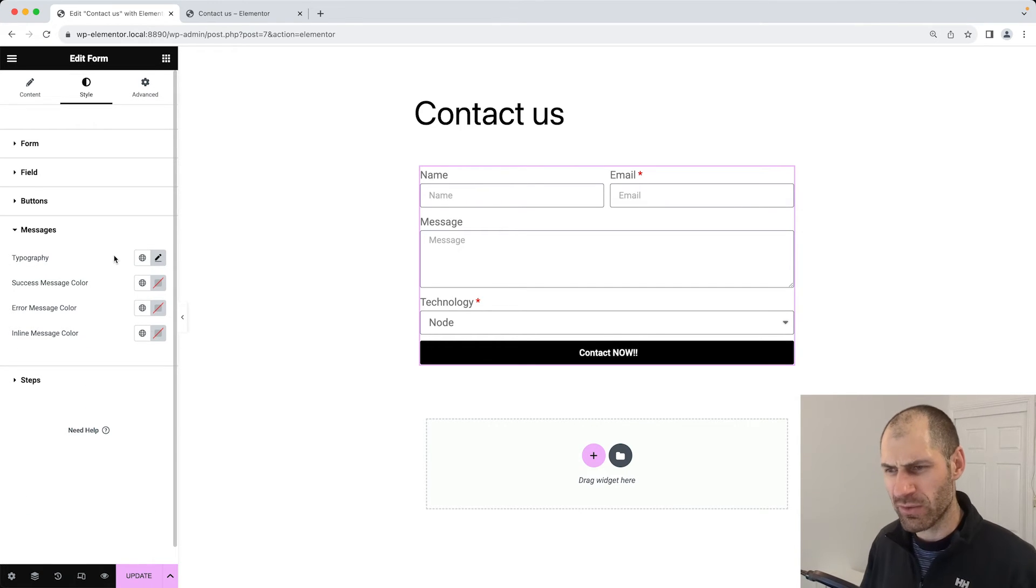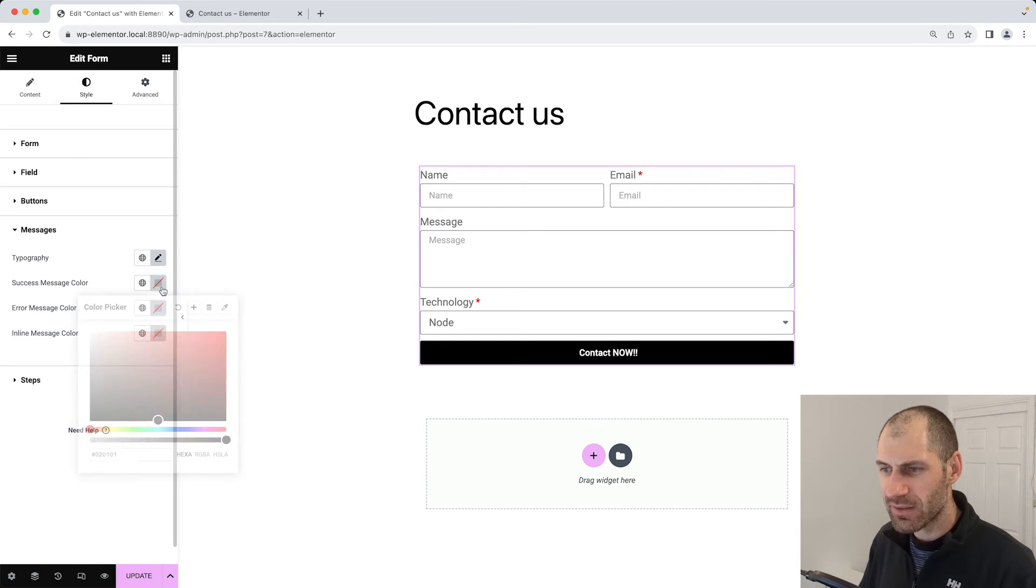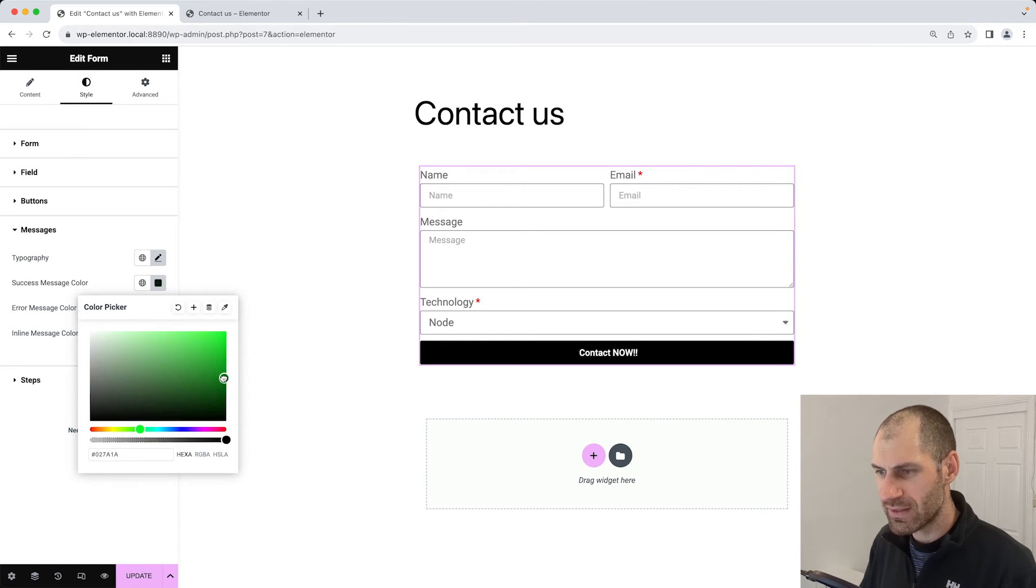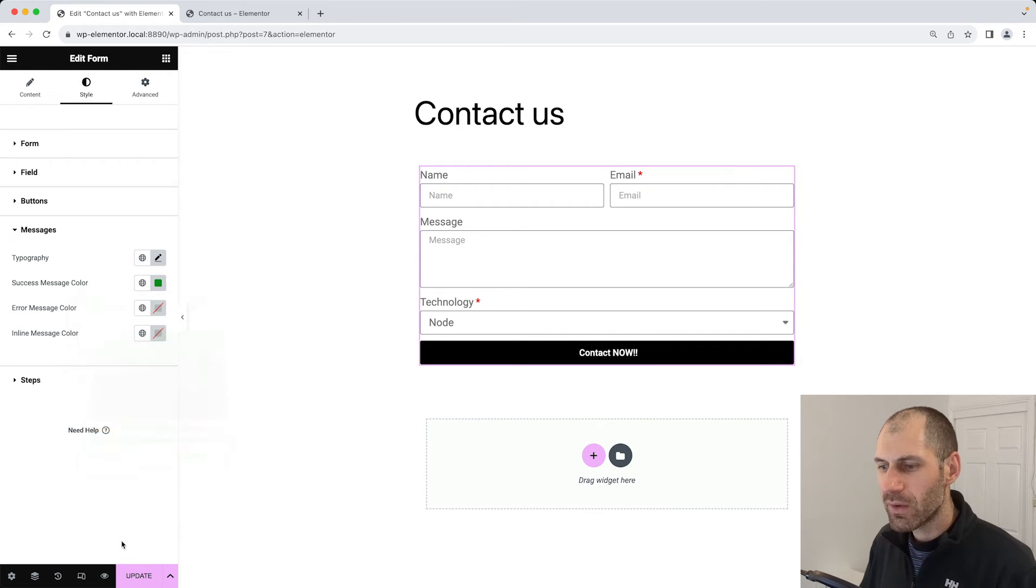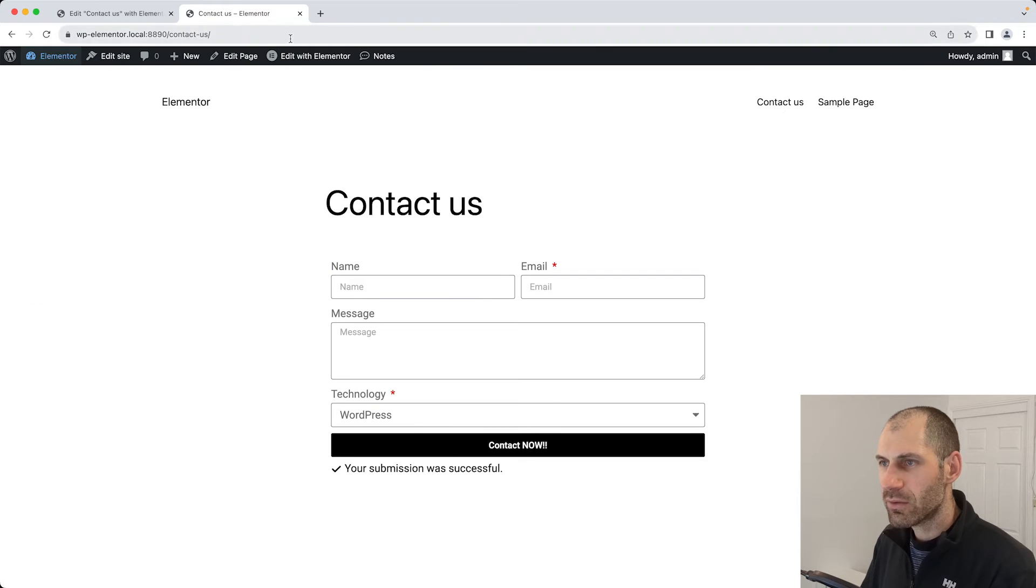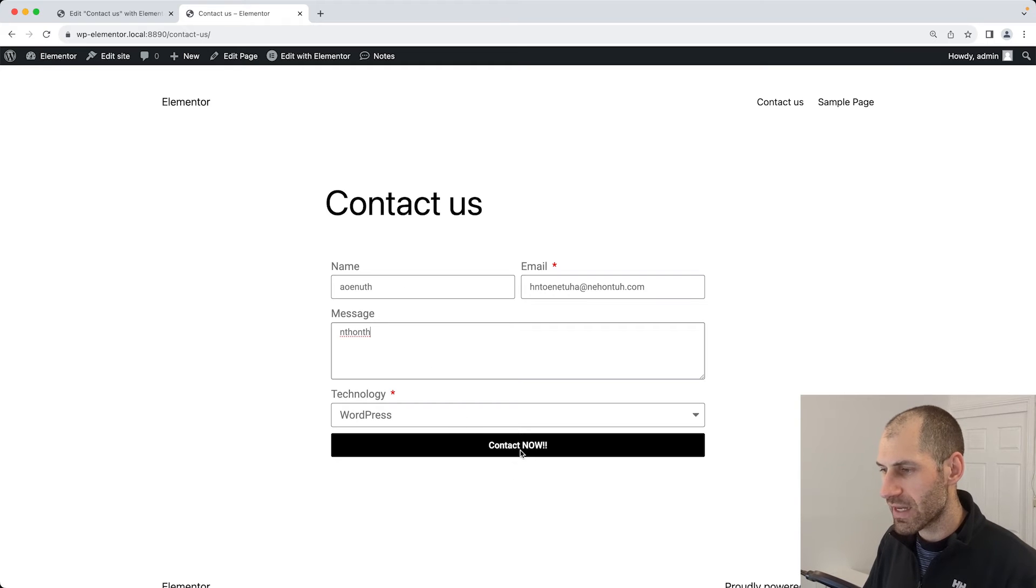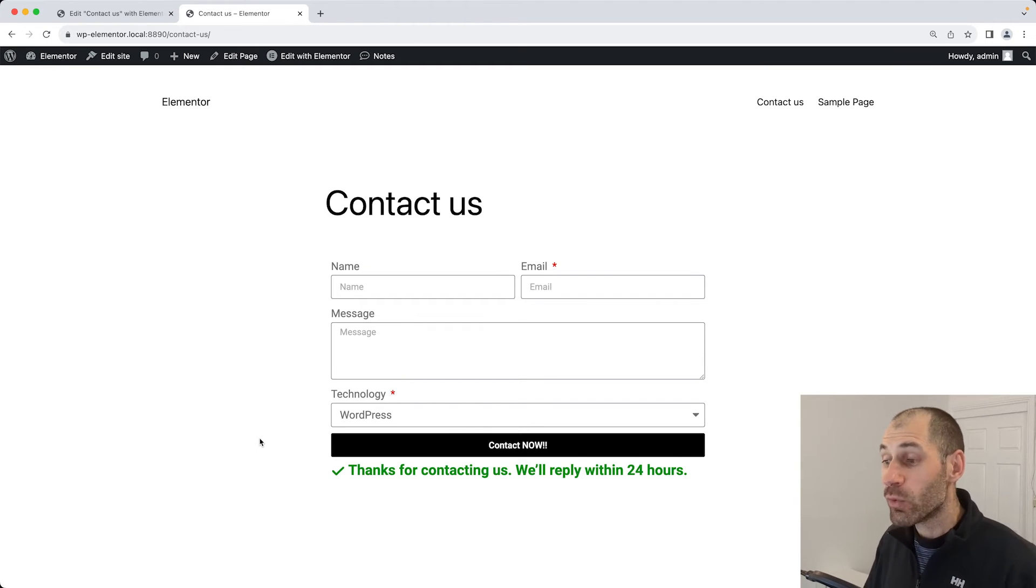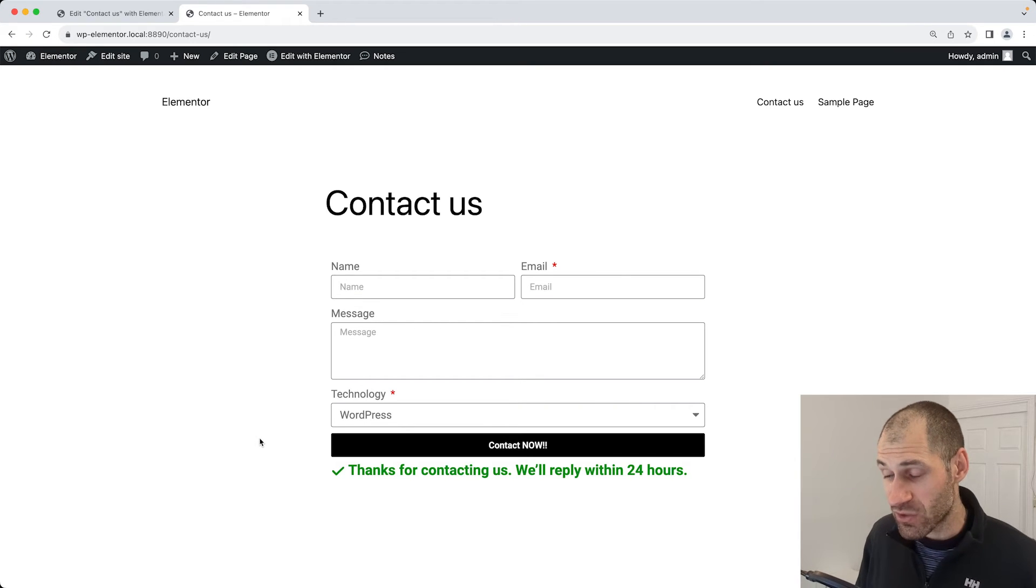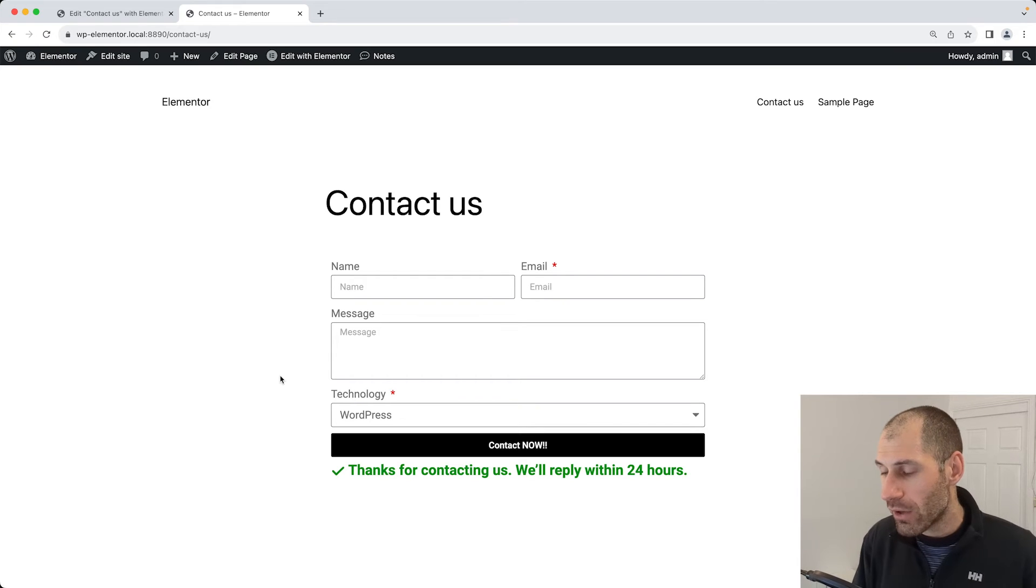Then the success message color, let's make it green so it really stands out. A bit darker. There we go. Click on update. Now if we refresh, fill in the form quickly, and then click on contact now, we should get the confirmation message which really stands out because it is a bigger size in font, and also it is bold, and also it's green.